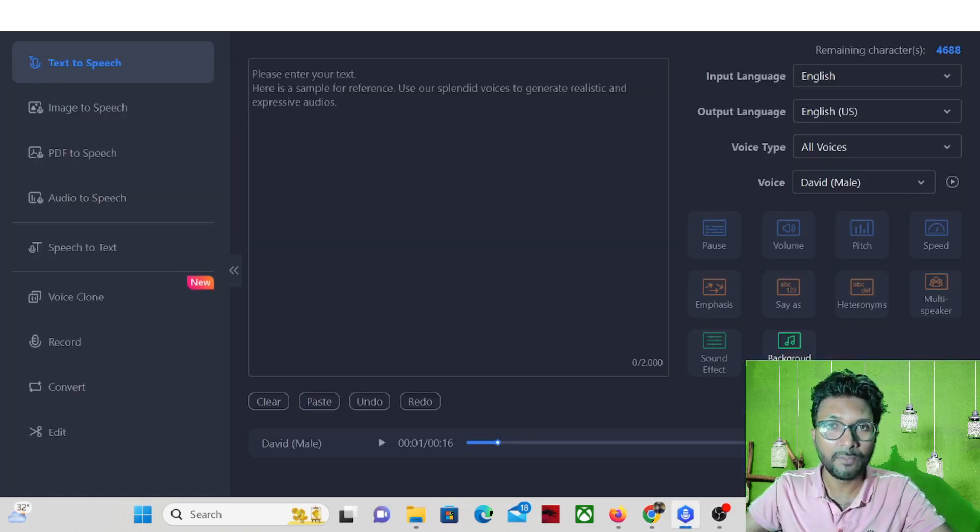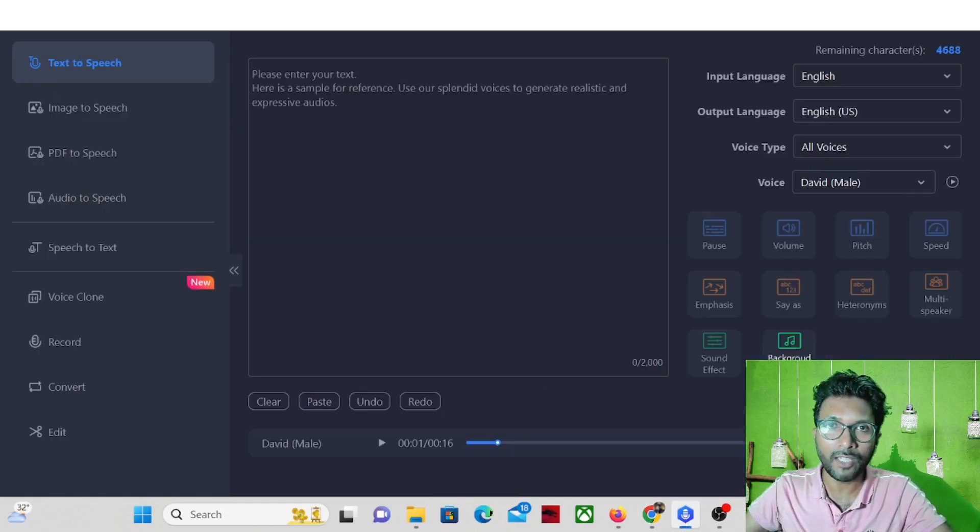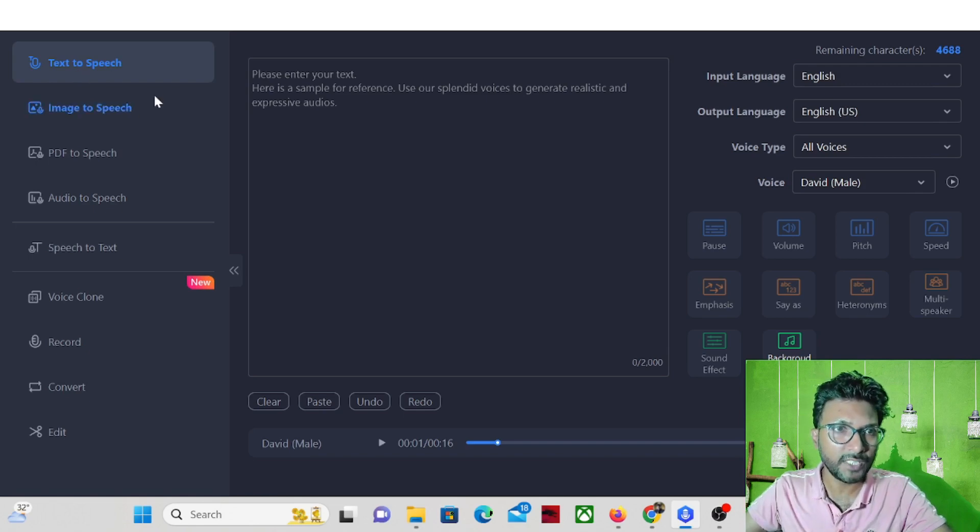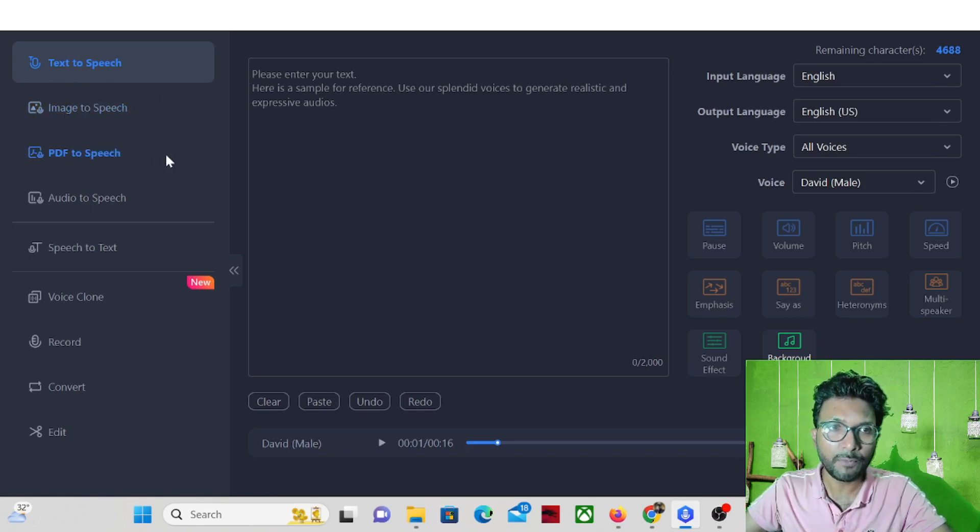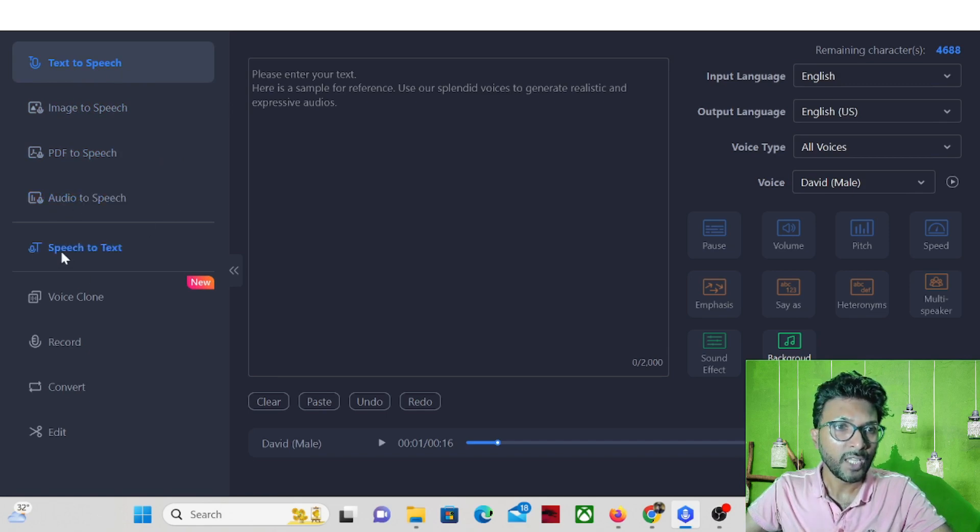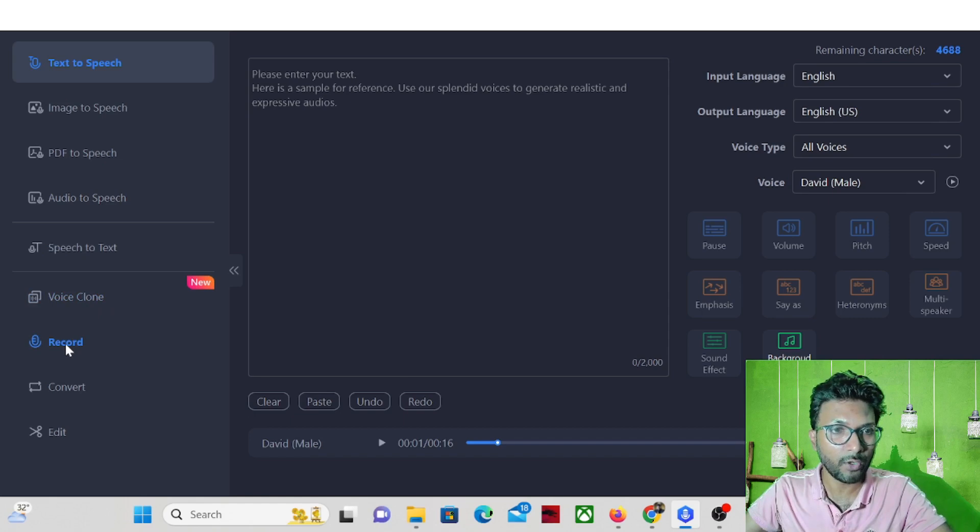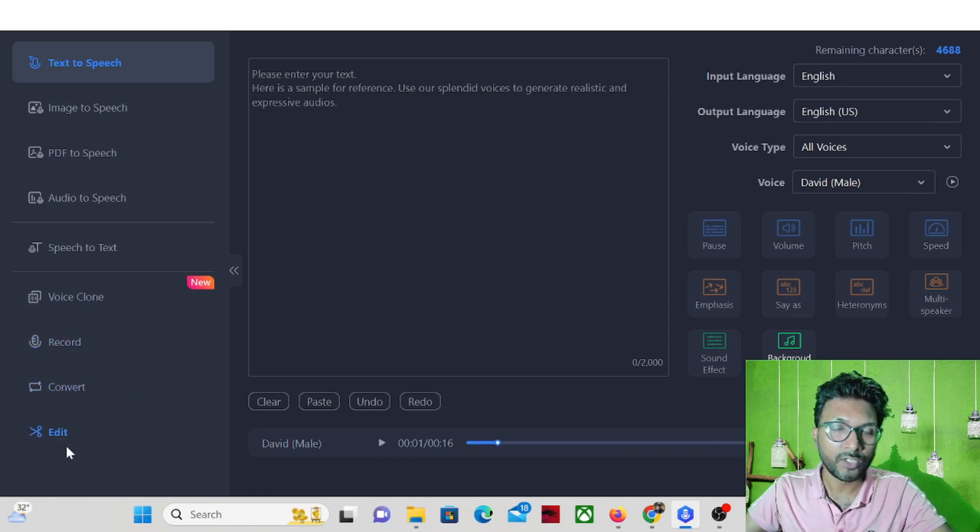This is the simple interface of iMyFone VoxBox. In the left hand side, you will find text-to-speech, image-to-speech, PDF-to-speech, audio-to-speech, speech-to-text, voice clone. You can clone your voice, also record the voice, convert and also you can edit the voice.